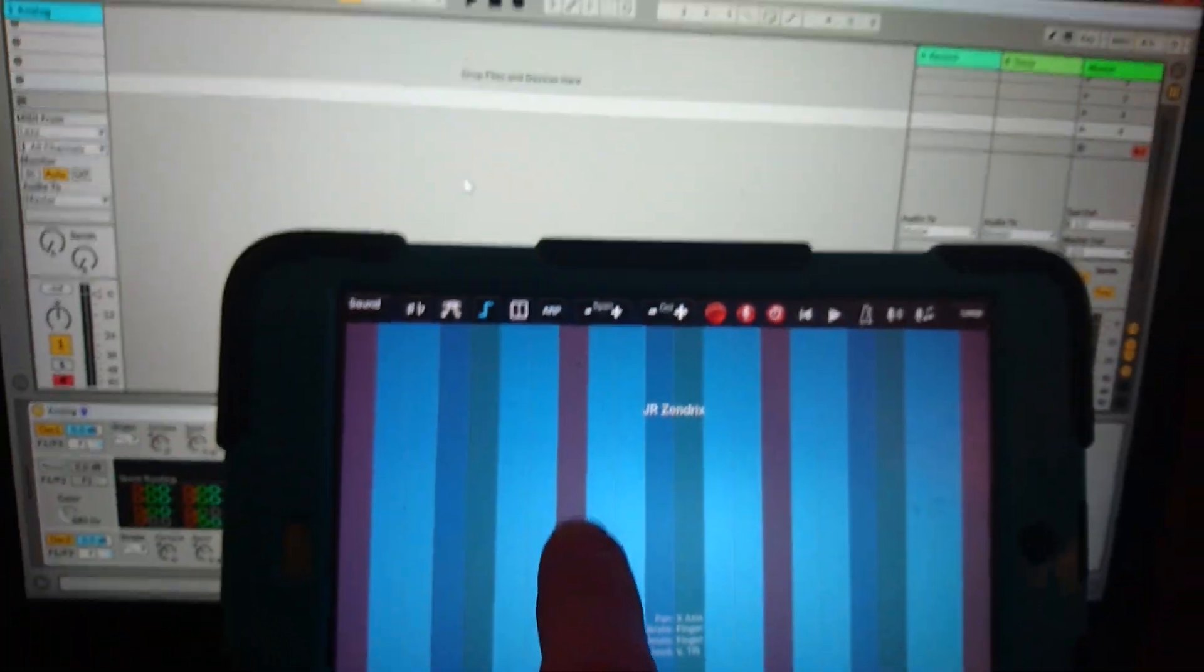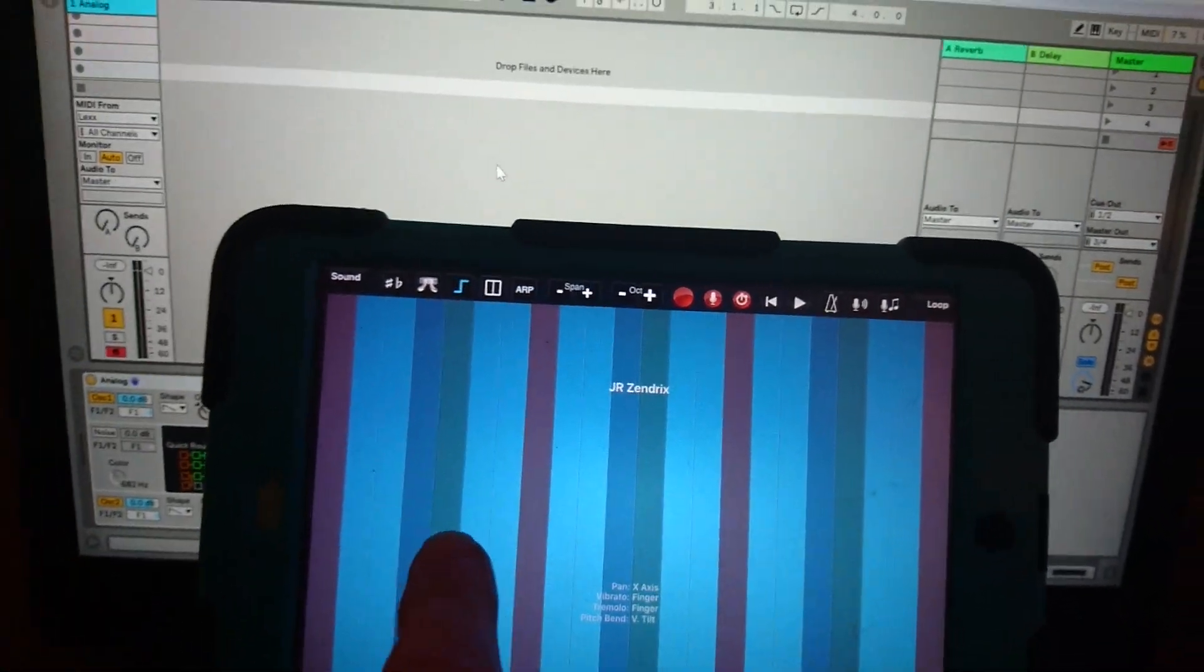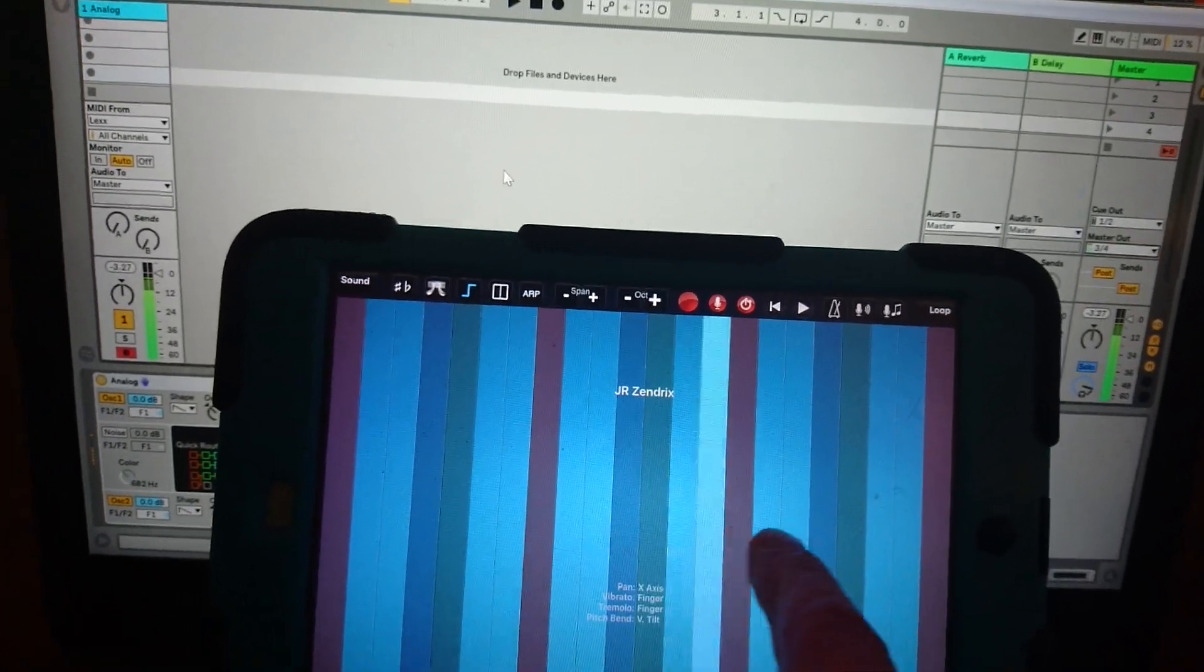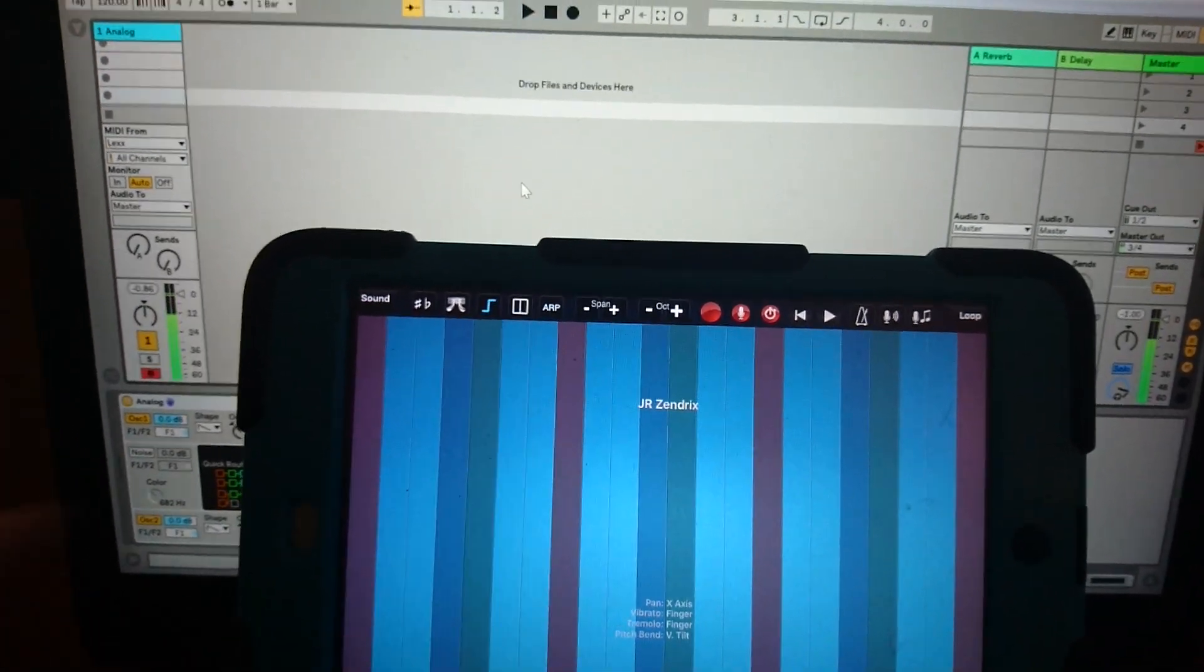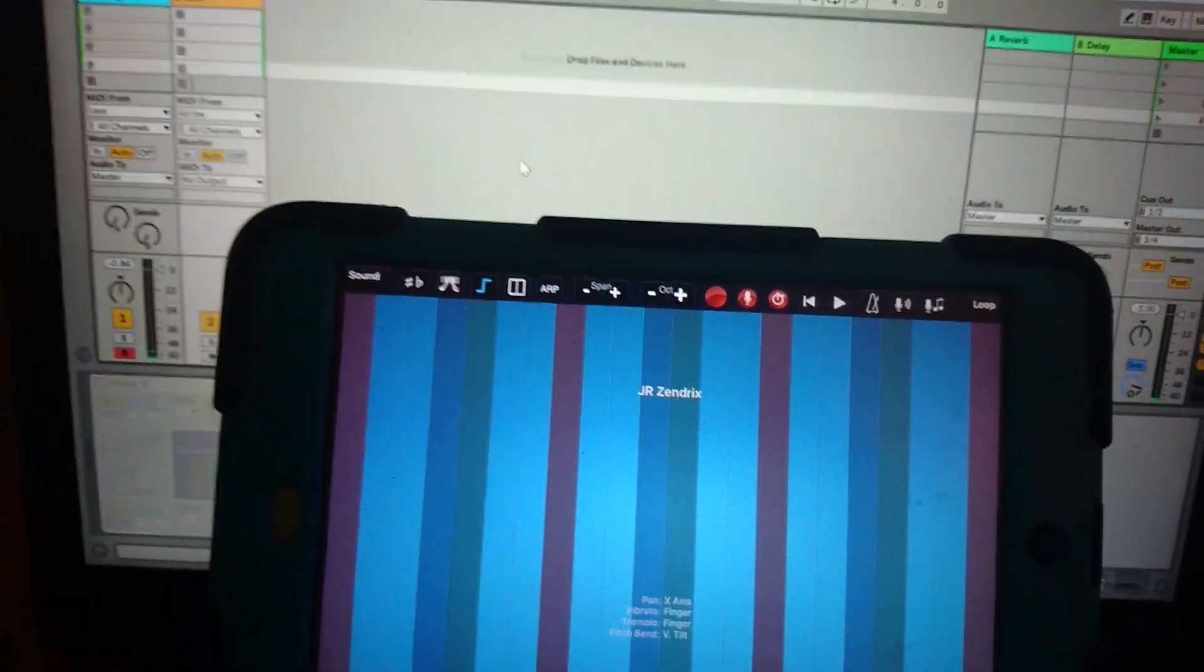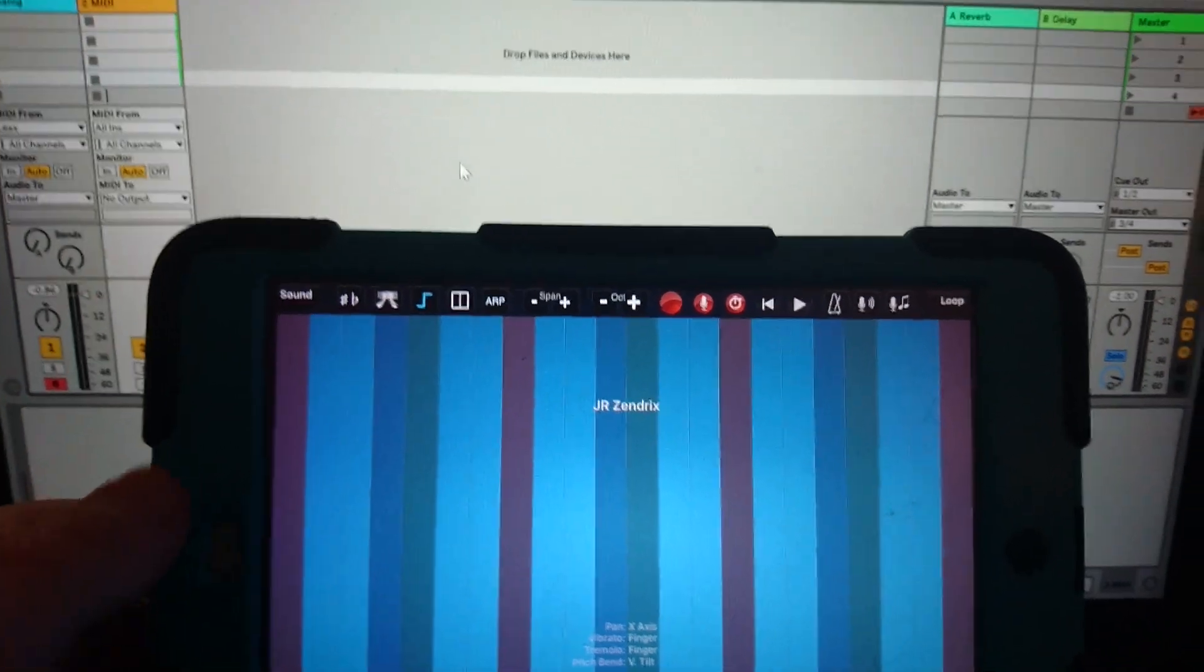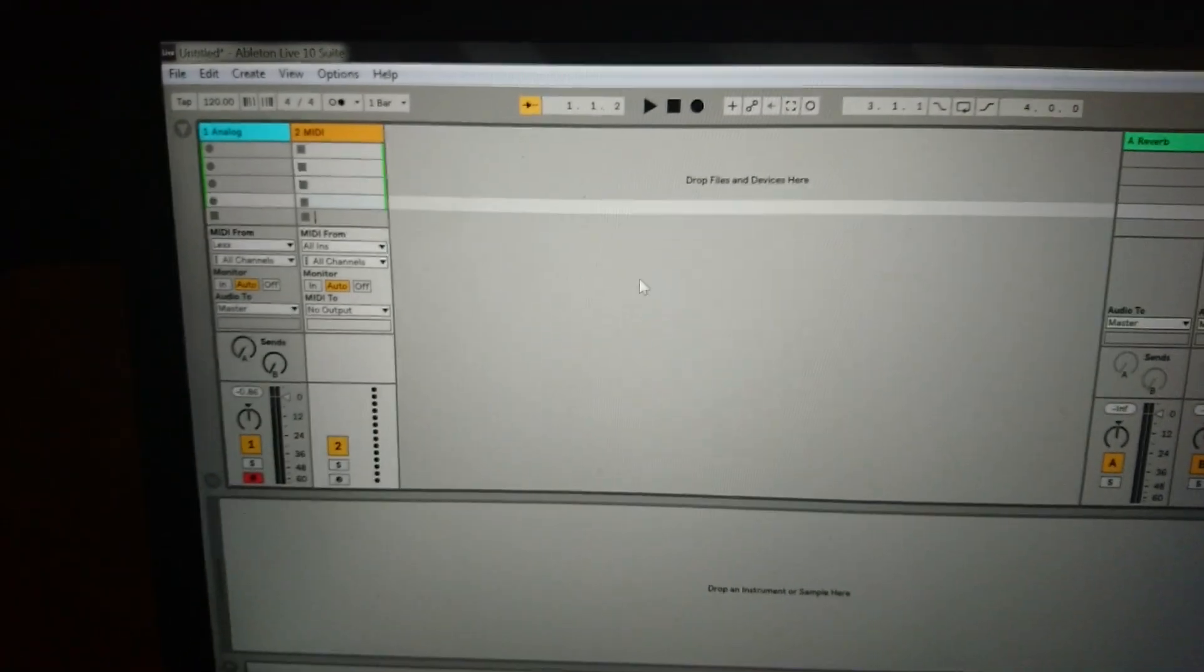Okay now when I play the iPad, let me just put it up here, when I play the iPad you'll hear analog.